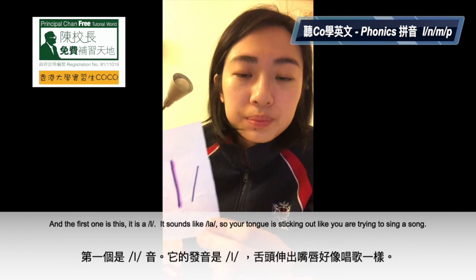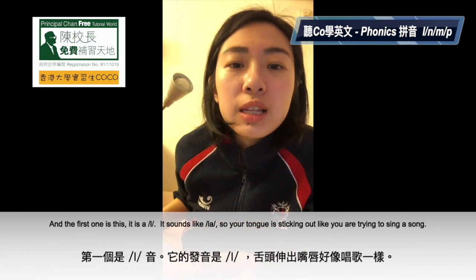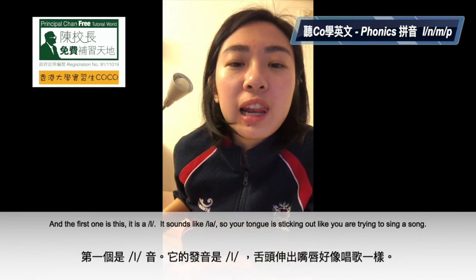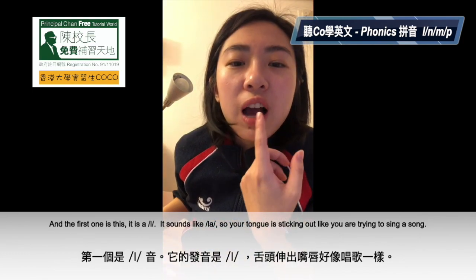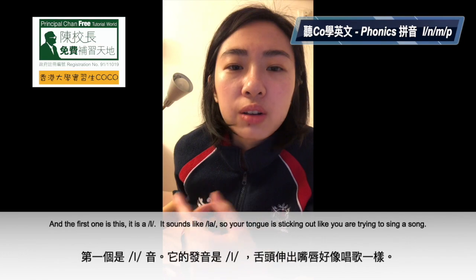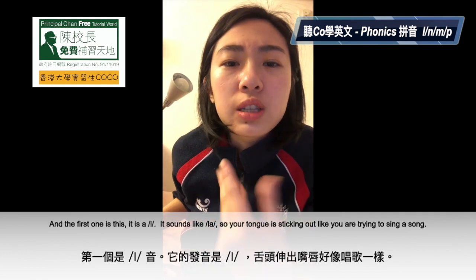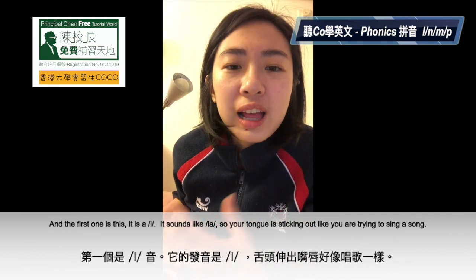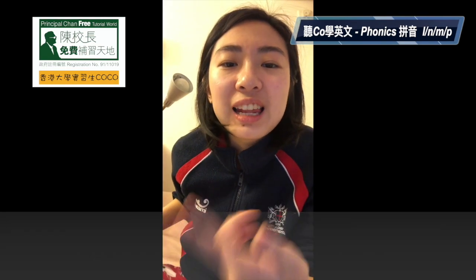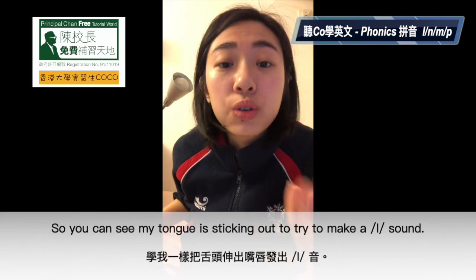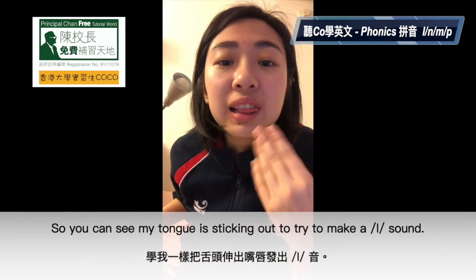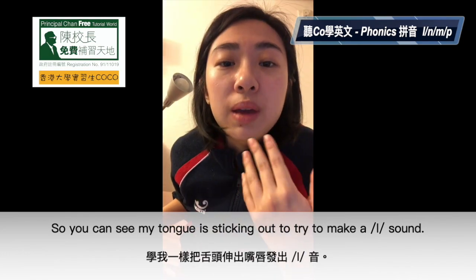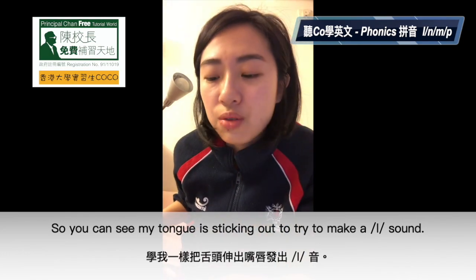It's an L. It sounds like 'la'. Your tongue is sticking out, like you are trying to sing a song — la, la, la. So you can see my tongue, it's sticking out, right? Trying to make this 'la' sound.